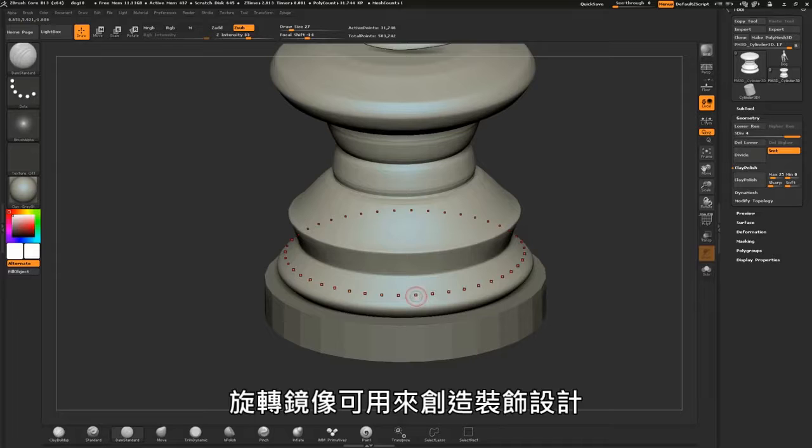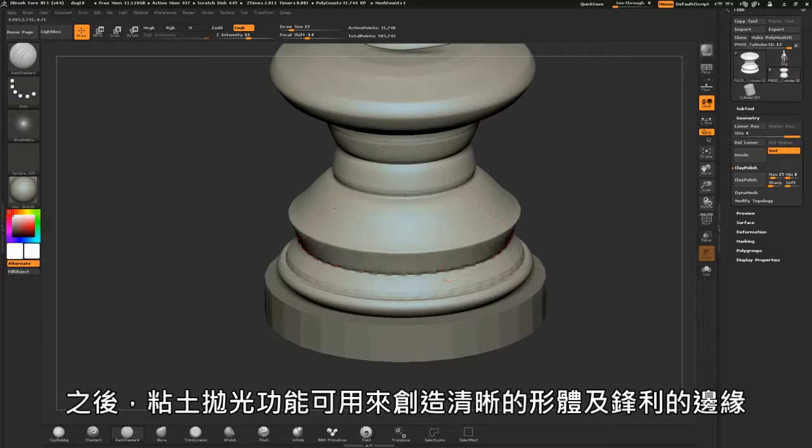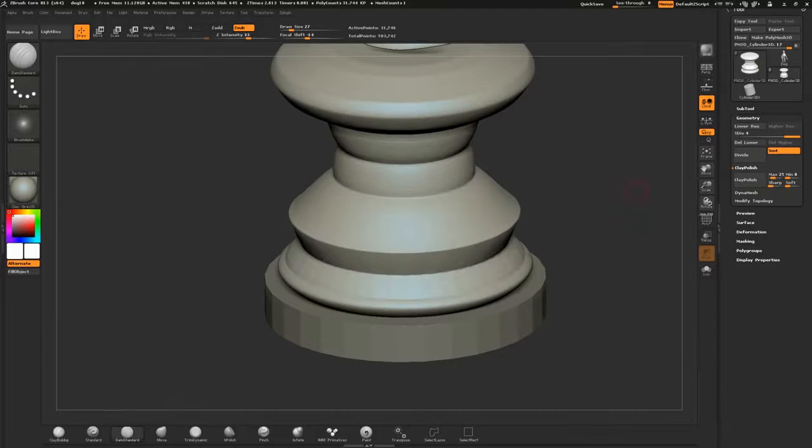Rotational mirroring aids in creating decorative designs. Then the clay polish feature can be used to create crisp forms and sharp edges.